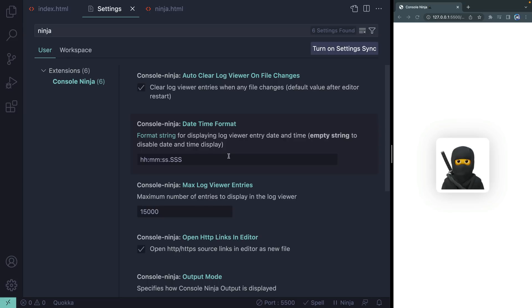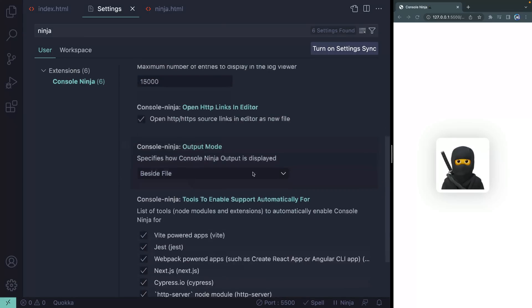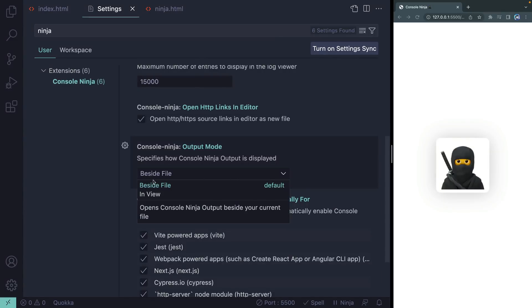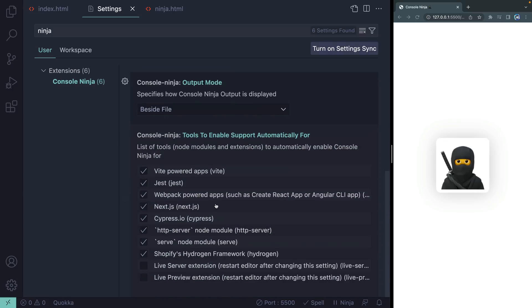And you can see you've got some defaults here as far as how you want hours, minutes, seconds displayed for each log, how many you want displayed. You can set a couple of other settings. Probably the most important one is the output mode. So you can either do it beside the file, in view opens the Console Ninja output in a separate view and I'll show you that later on. So you can decide which you want to be the default. Beside files is the default for now.